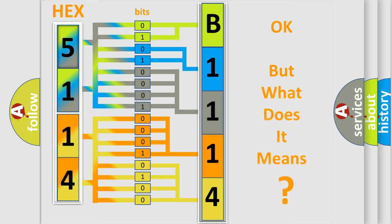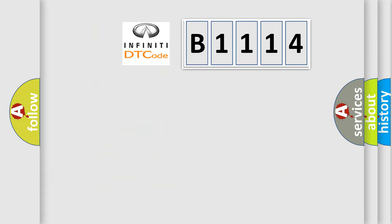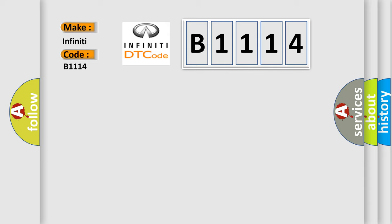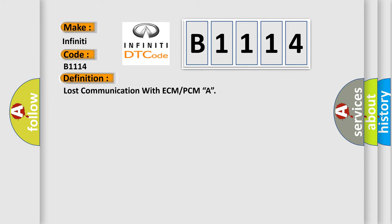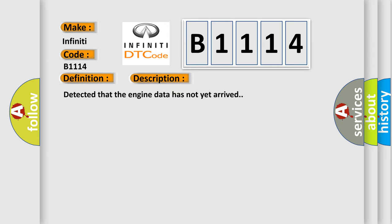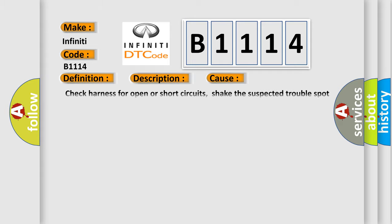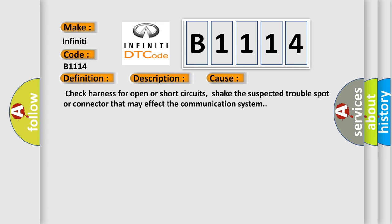The number itself does not make sense to us if we cannot assign information about what it actually expresses. So, what does the diagnostic trouble code B1114 interpret specifically for Infinity car manufacturers? The basic definition is: Lost communication with ECM or PCM. This is a short description of this DTC code: Detected that the engine data has not yet arrived.